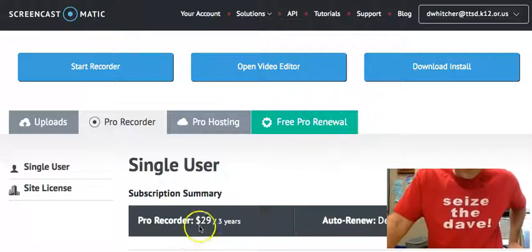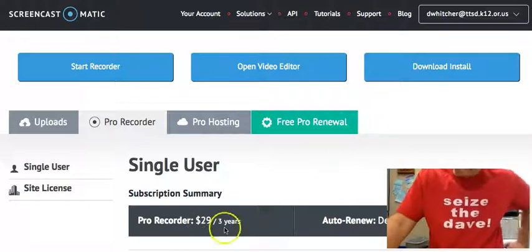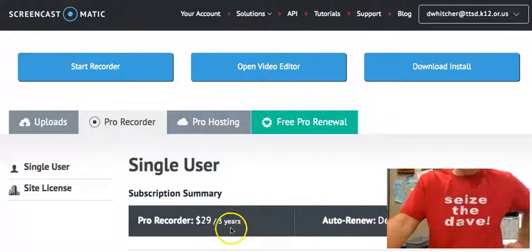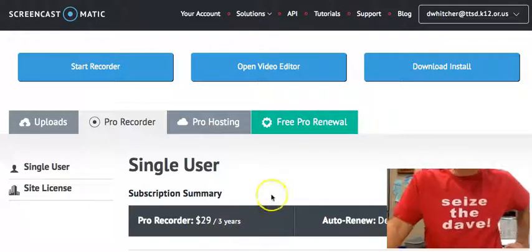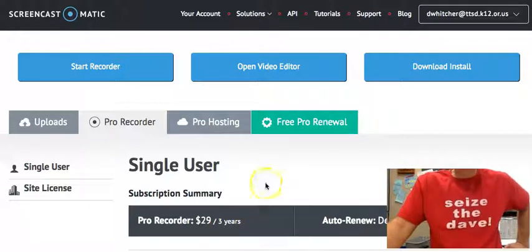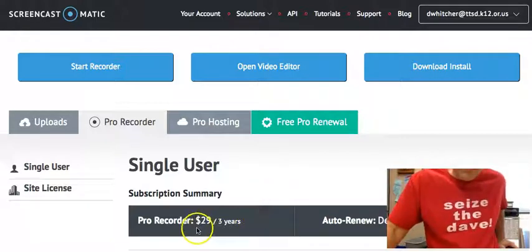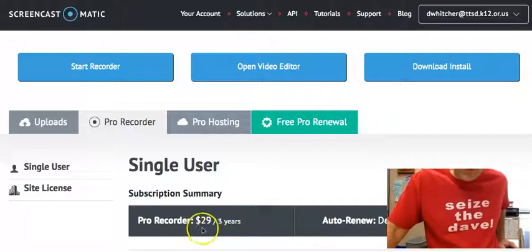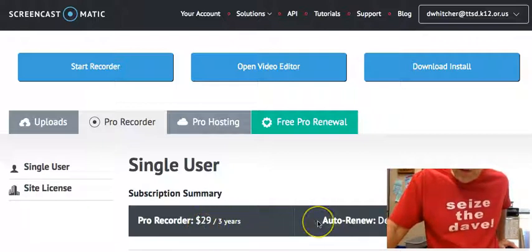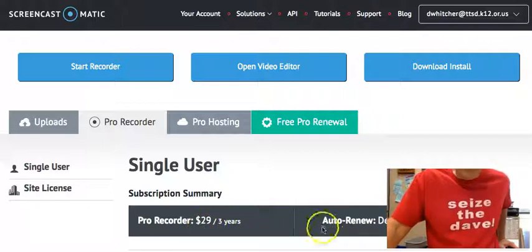It only cost me $29 for three years. Are you kidding me? Most districts out there, including mine, will reimburse you for that discretionary fund usage, so I'm covered.